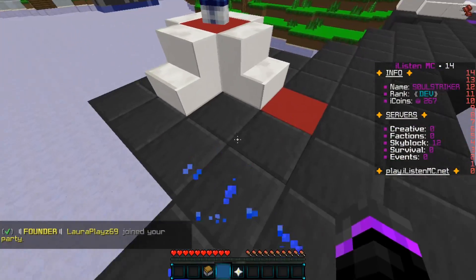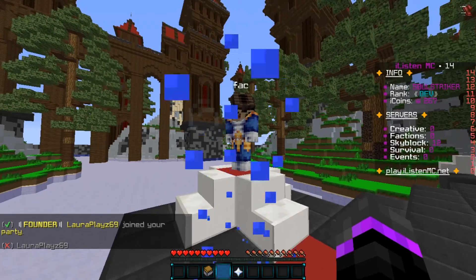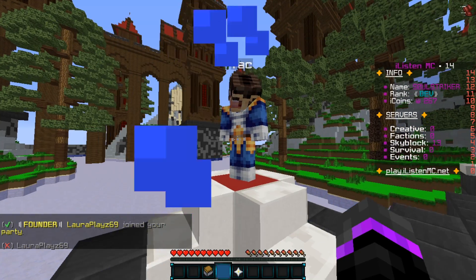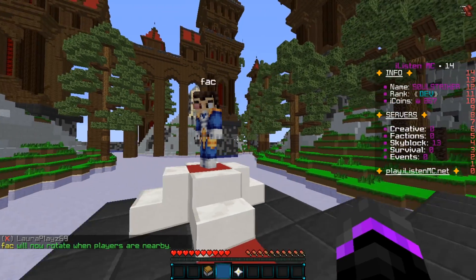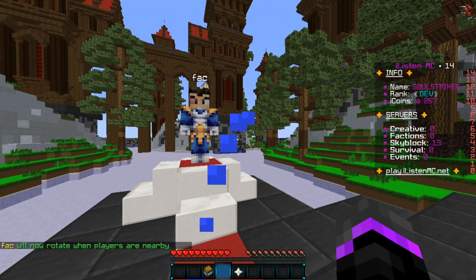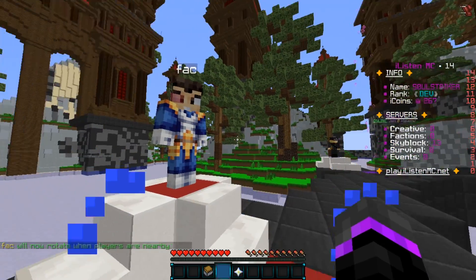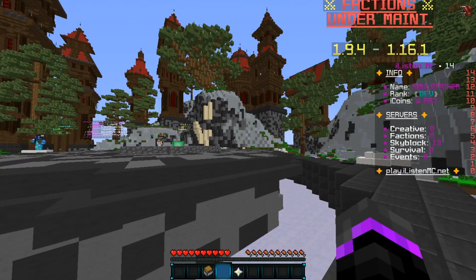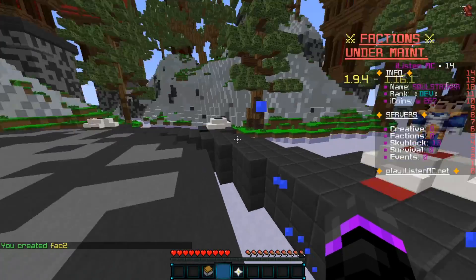So 'factions' is the identifier for that NPC we're going to be using. As you can see it's looking down at the ground because that's where I was looking when I created it. If you want it to look around at players, use the command /npc look — that will make it look at the specific player. I kind of like that because it makes it a little more interactive. If you don't want that, just look in the direction you want the NPC to face when you create it.